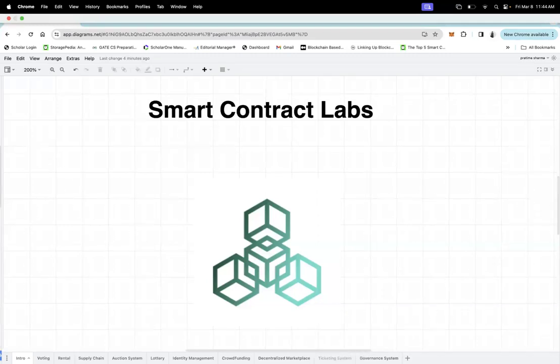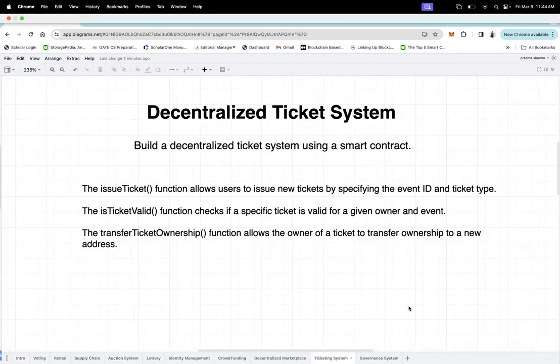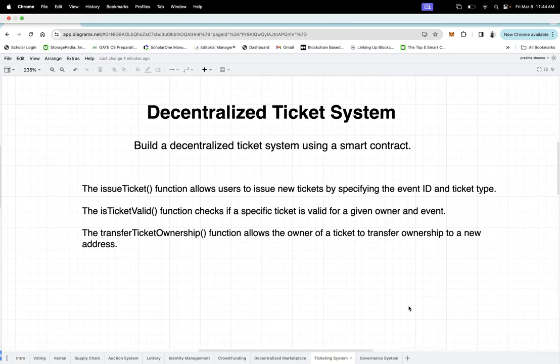So what is a ticket system? A ticket system may be used for an event, for selling movie tickets, or for concerts and so on. We have different utilities of a ticket system.